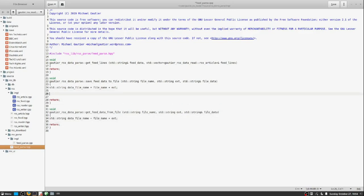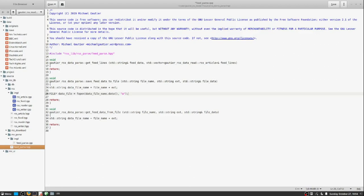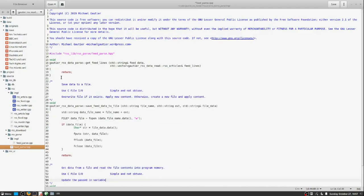Likewise, once we have finished inspecting that file, we need the ability to read that file back out of the file system and read it right into this parser that we've set up. And so that's why we have this function, get feed data from file.